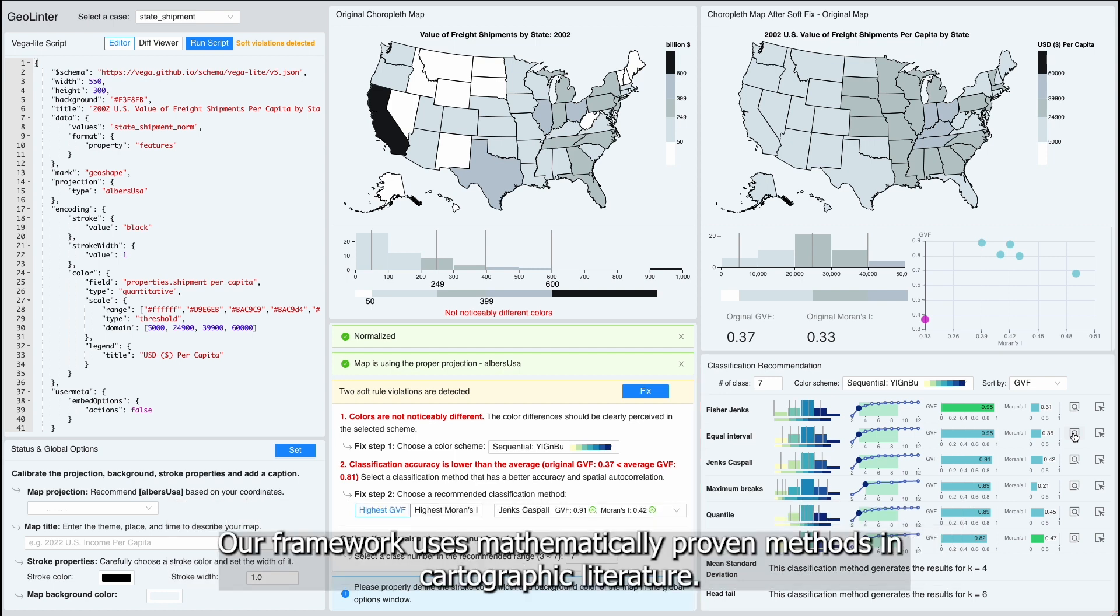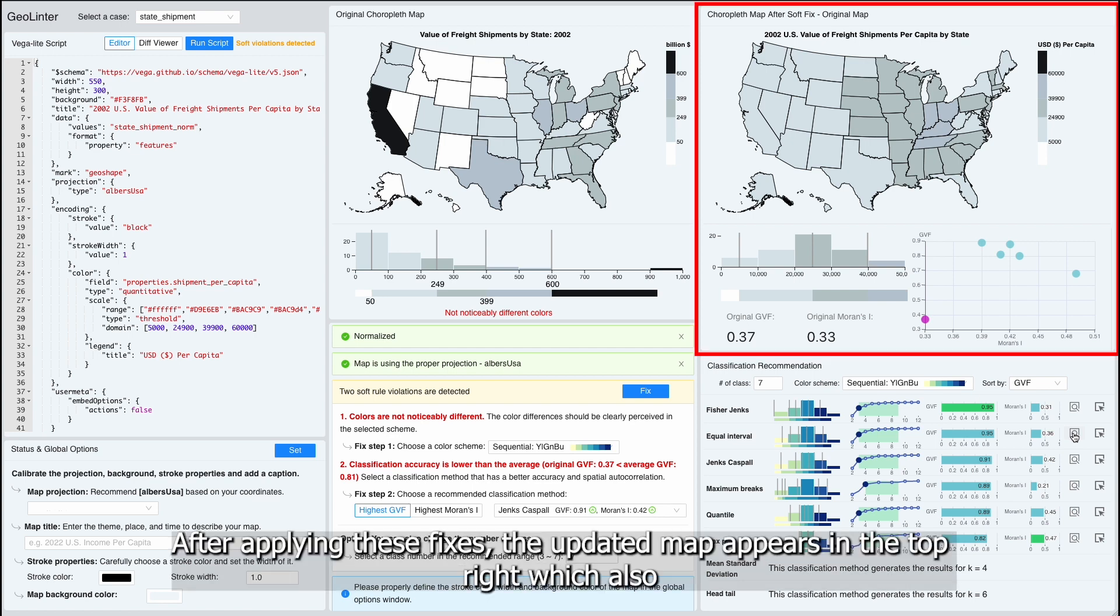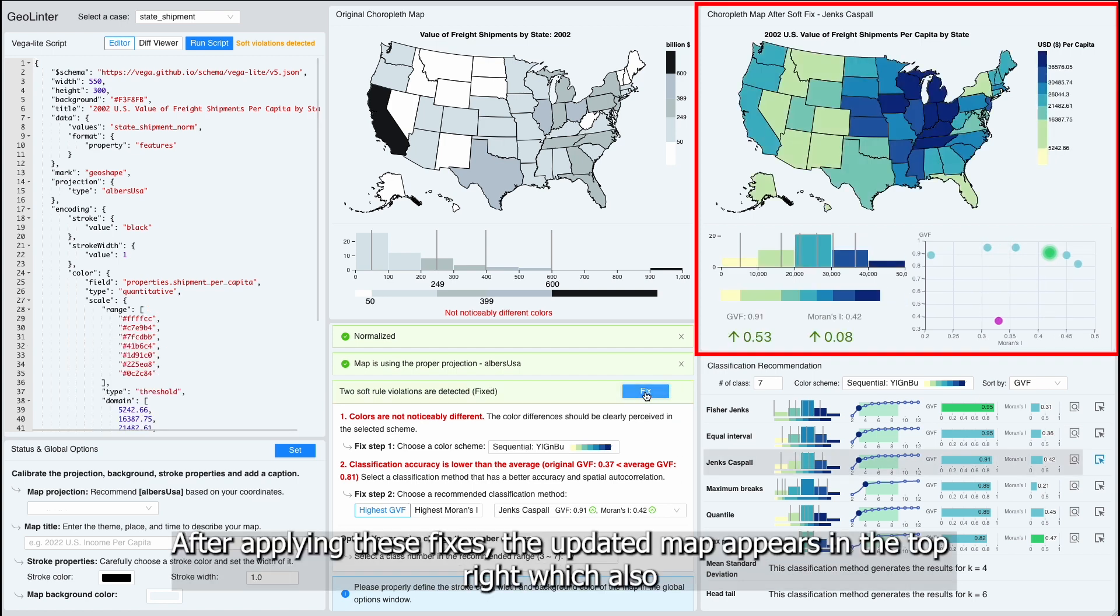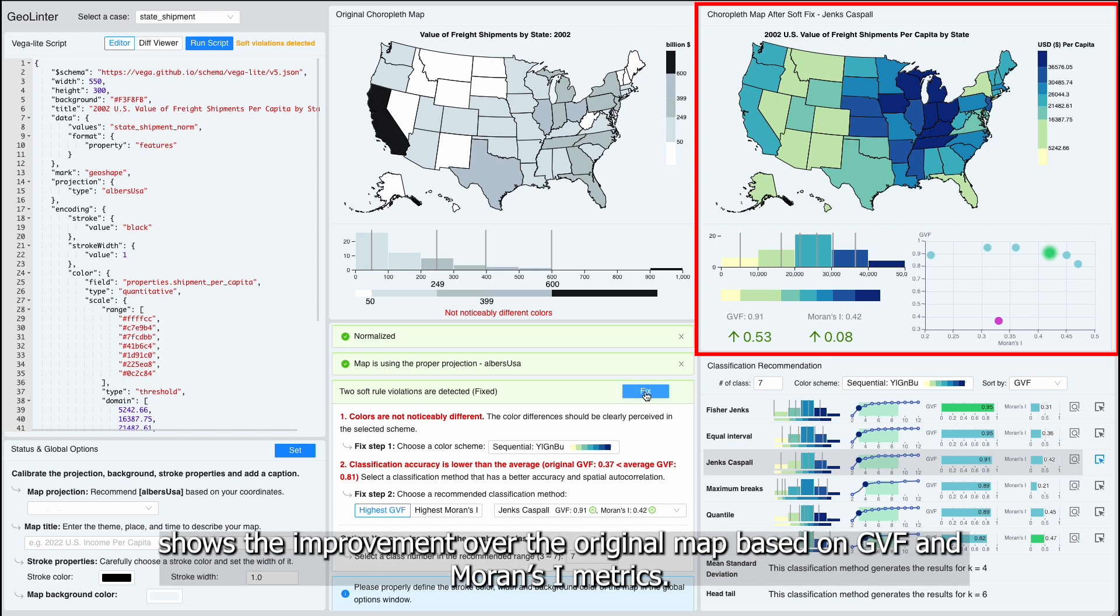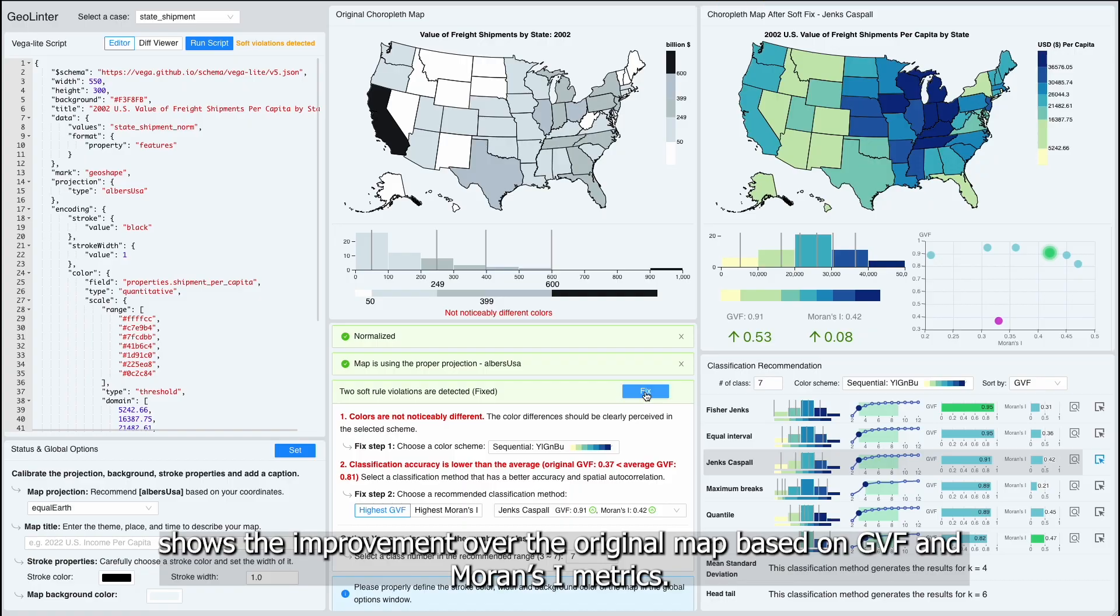Our framework uses mathematically proven methods and cartographic literature. After applying these fixes, the updated map appears in the top right, which also shows the improvement over the original map based on GVF and Moran's I metrics.